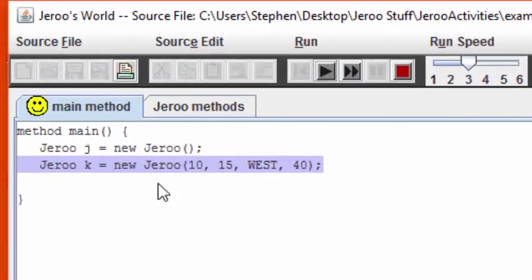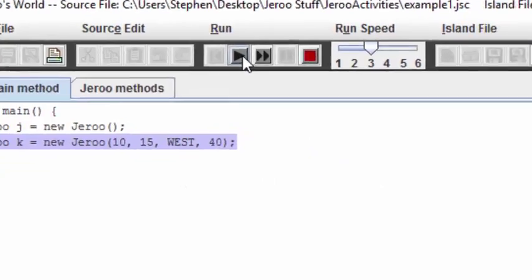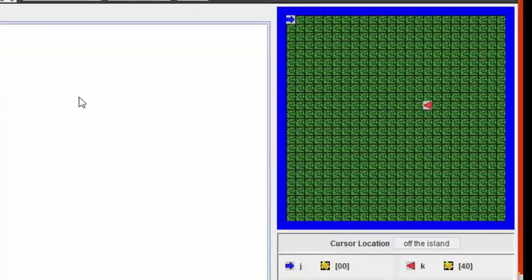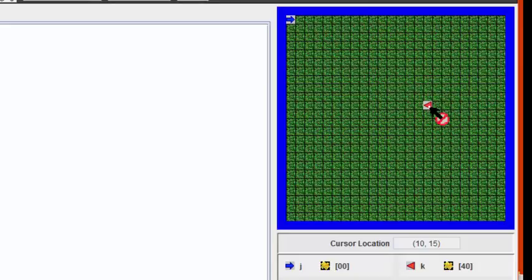Alternatively, if we supply information in the parameter list on the Giroux constructor call, we can get all this information specified when we create a new Giroux. This Giroux, for example, has been created on location 10,15 on the grid. It starts off life by facing west, and also has 40 flowers when it's born.